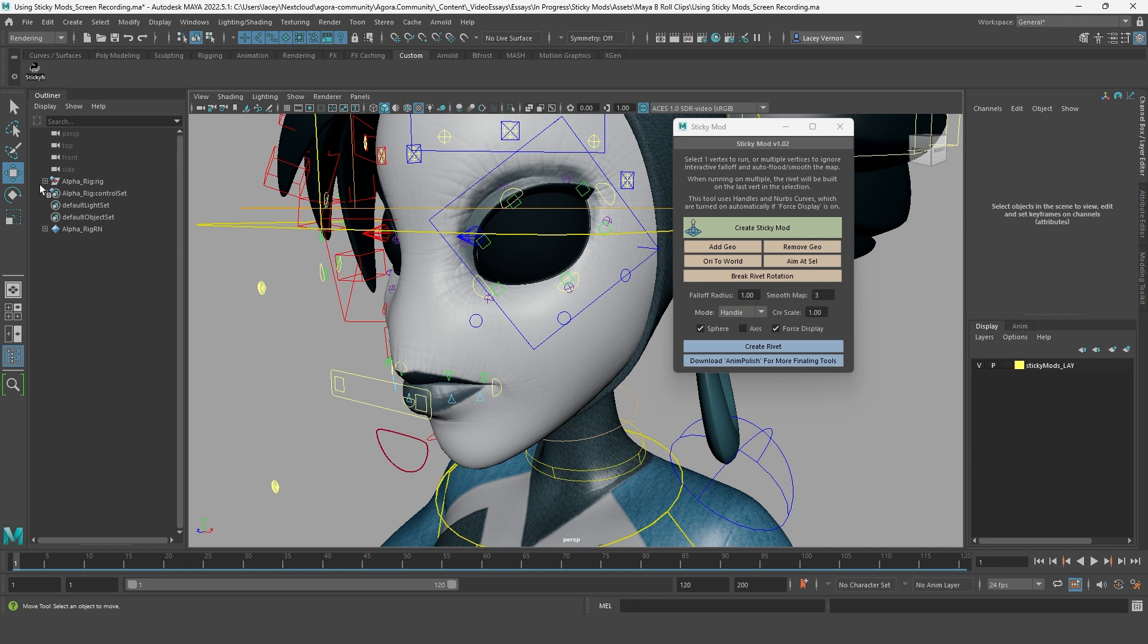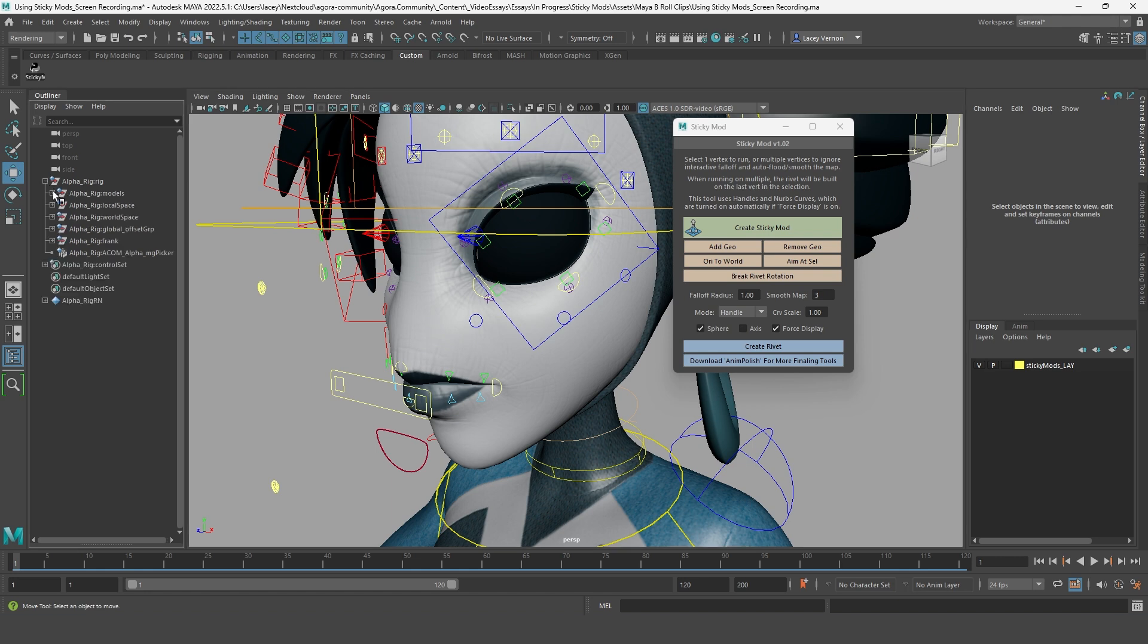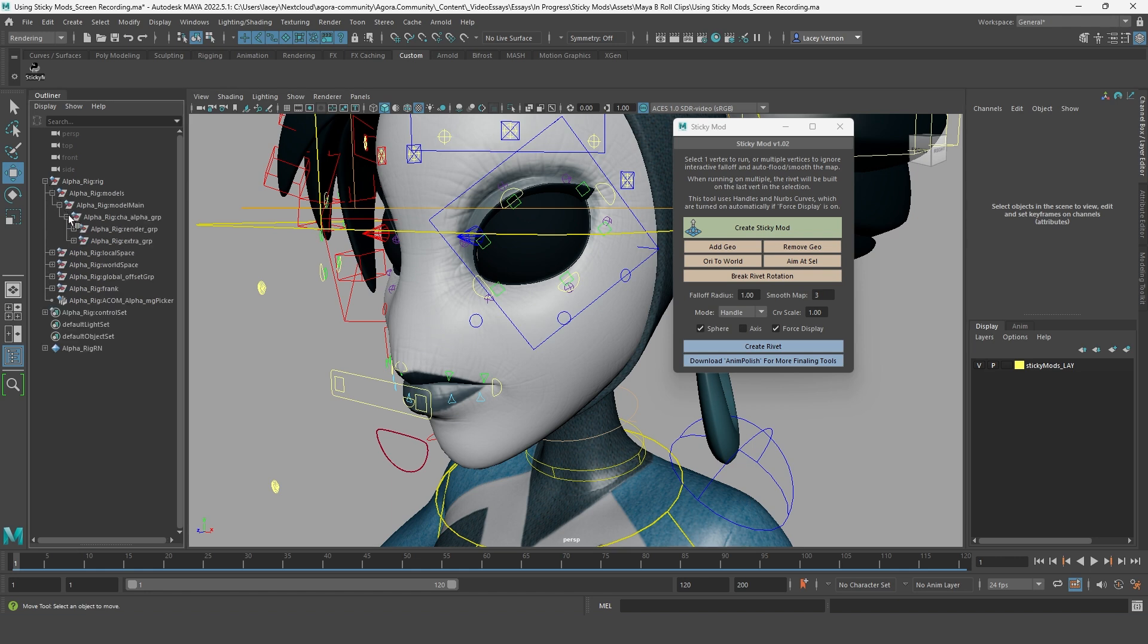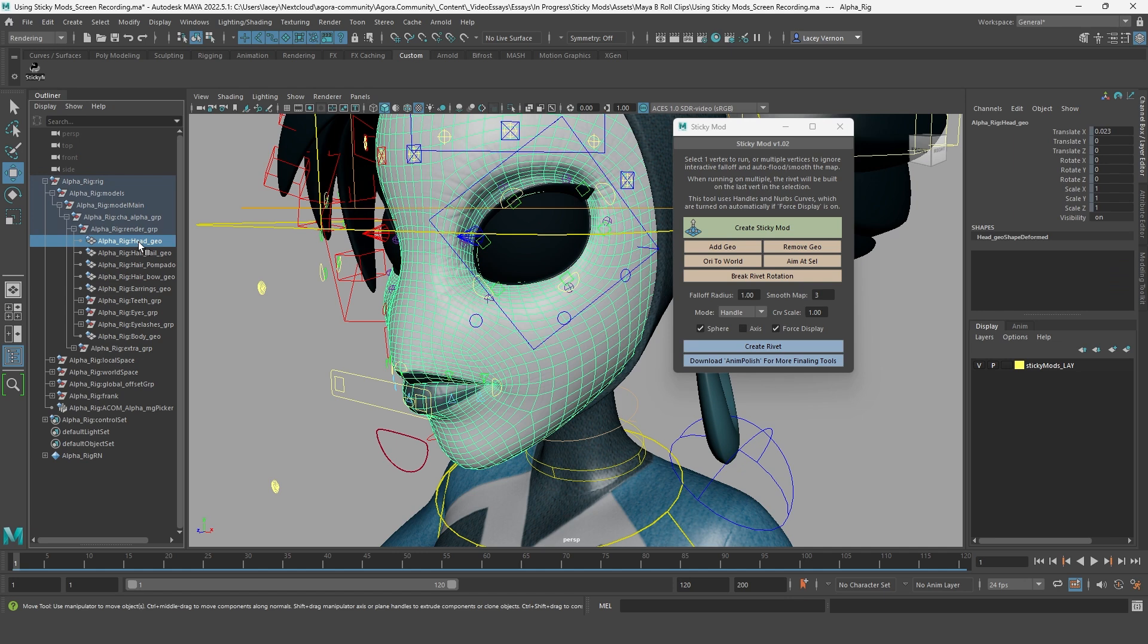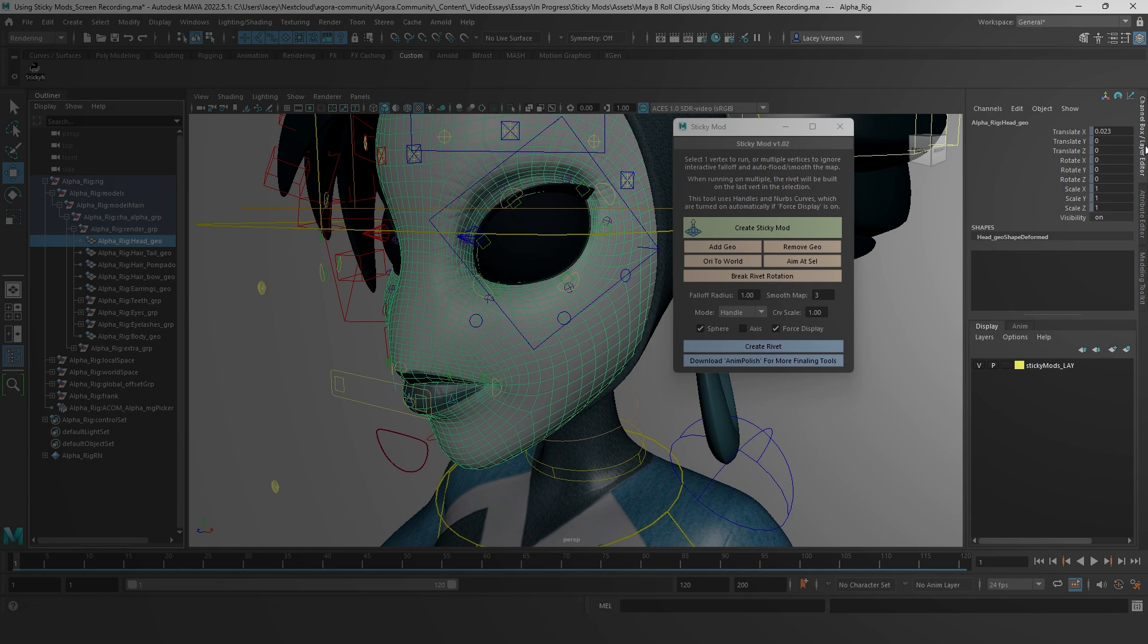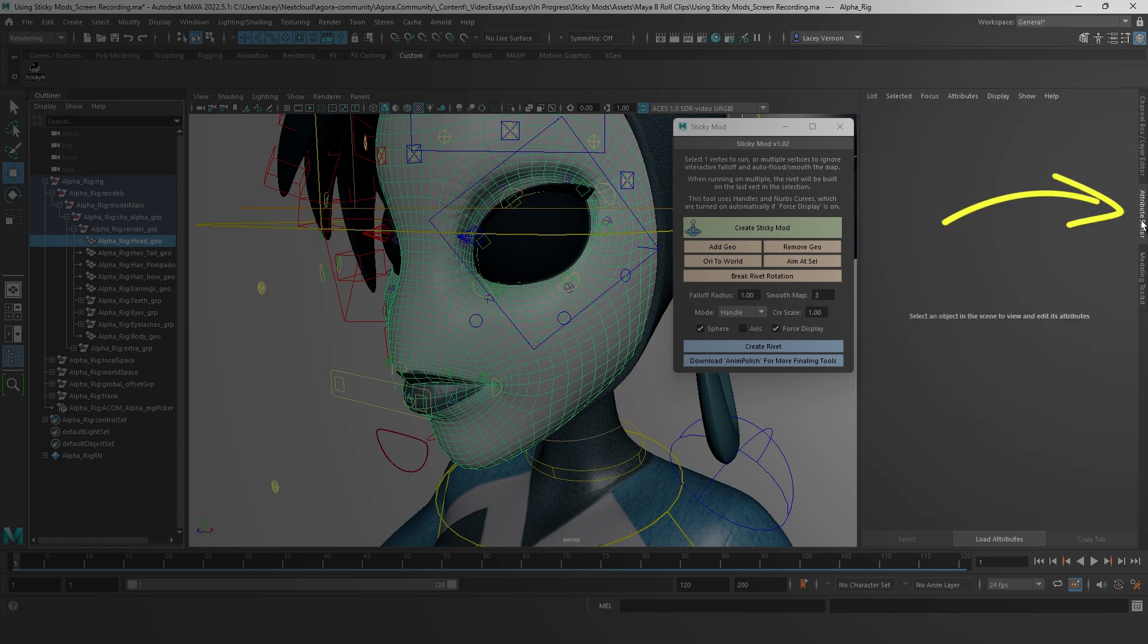But since we need to make the geo selectable, we are going to go into our outliner and find the geo we want from within the rig's hierarchy. In this case, I am looking for alpha's head geo. Once you have found it, you are going to go over to the channel box and select the attribute editor tab here.